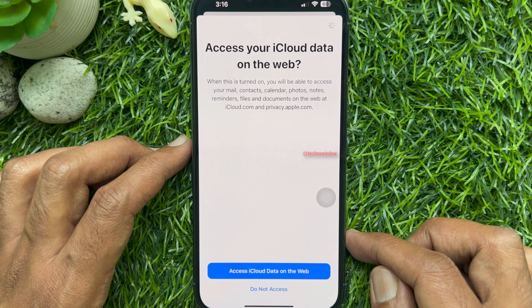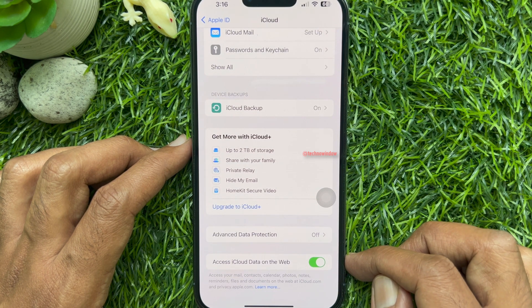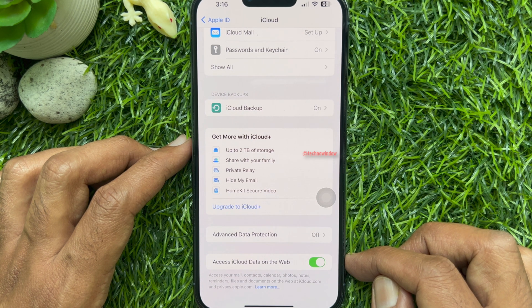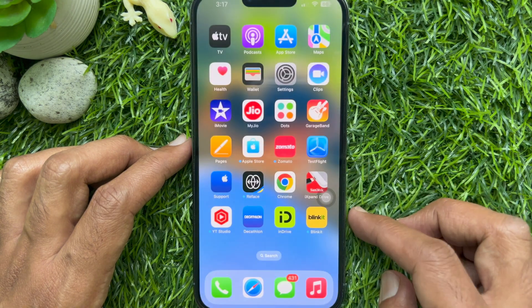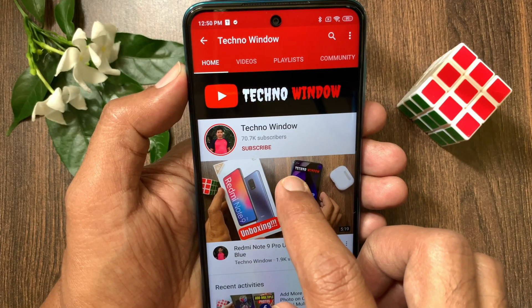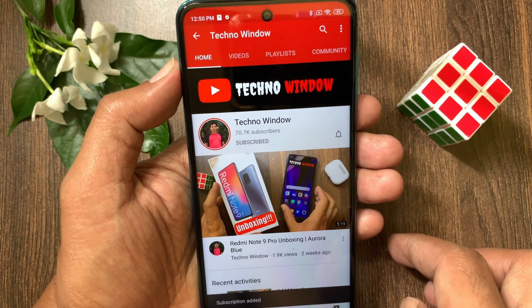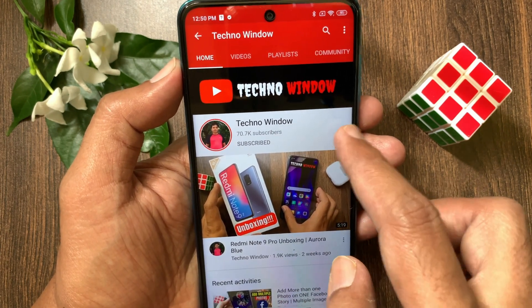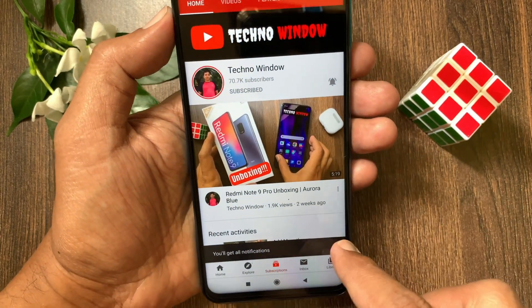That's it — Access iCloud data on the web is now turned on. So these are the steps to stop and start access to iCloud data on the web. Hope this video helped you. Please subscribe to my channel by tapping the subscribe button, and tap the bell icon to receive notifications about all new videos. See you next time. Thank you.